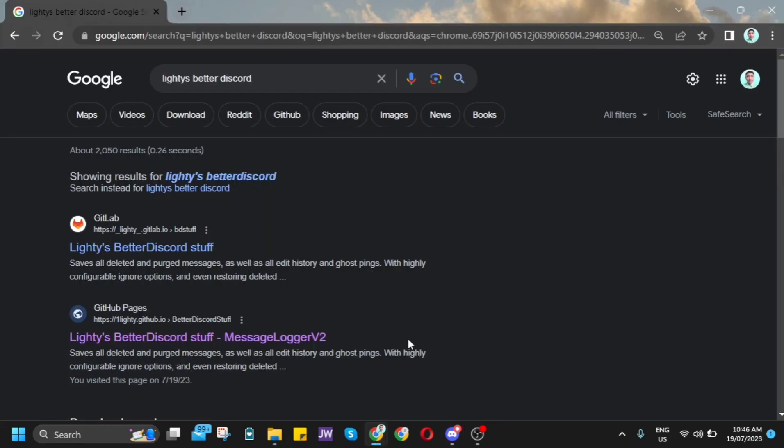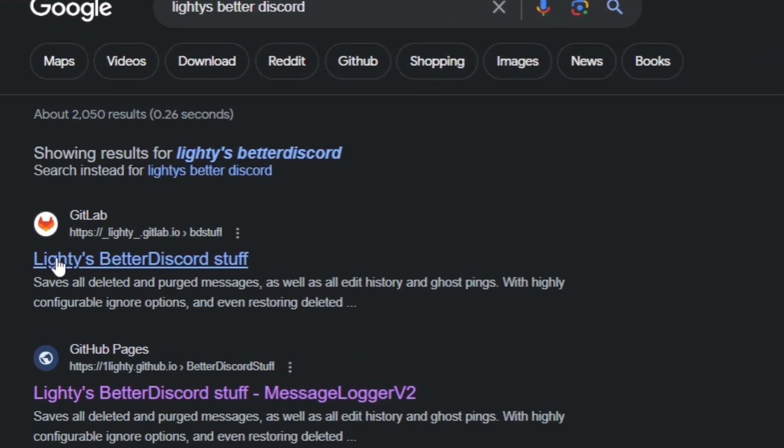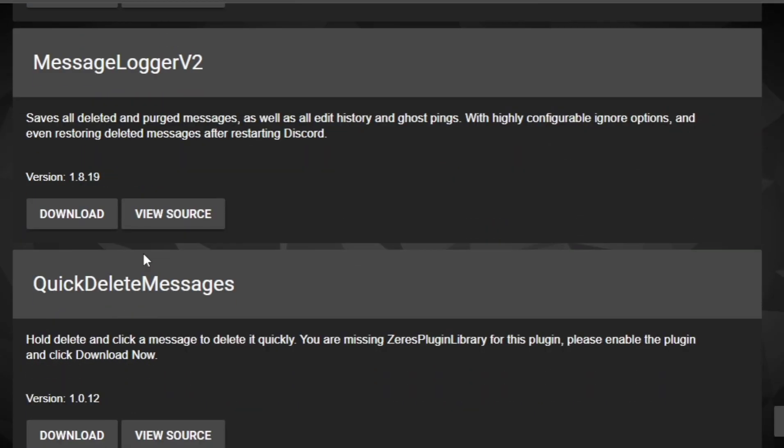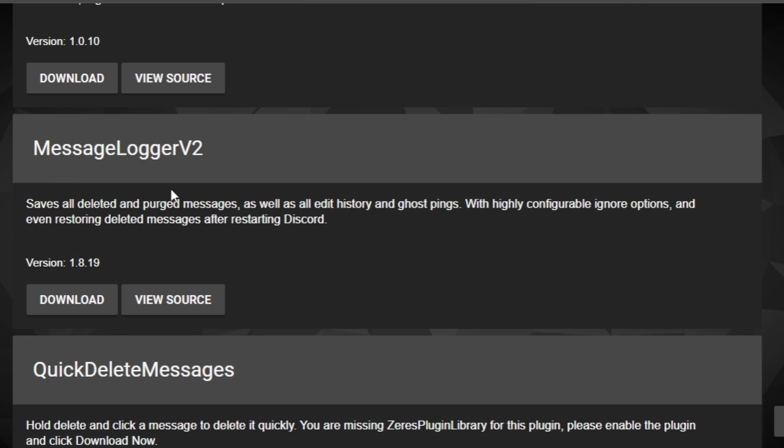First, you need to search for BetterDiscord on Google, then click on the link from GitLab. You will be directed to this page where you can find the MessageLogger V2.